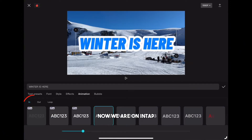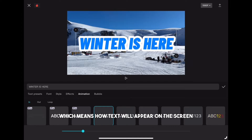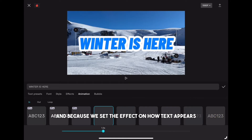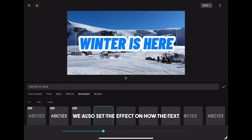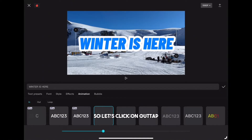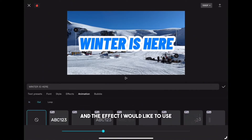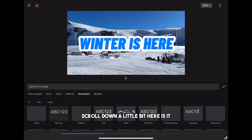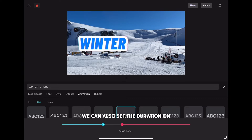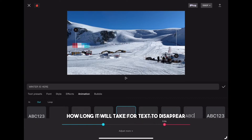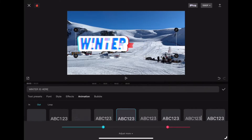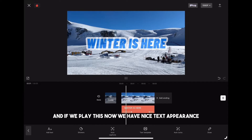We are now on the 'in' tab, which controls how the text will appear on the screen. Let's set the duration to around one second. Because we set the effect on how text appears, we also set the effect on how the text leaves the screen. Click on the 'out' tab and the effect I would like to use is called glitch. Scroll down a little bit — here it is. We can also set the duration for how long it takes for the text to disappear. I'll set it to around 0.5 seconds, and if we play this now we have a nice text appearance.